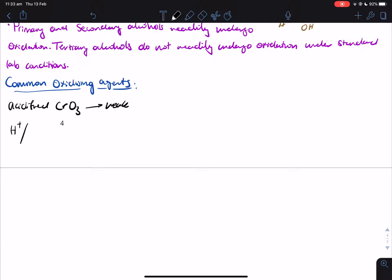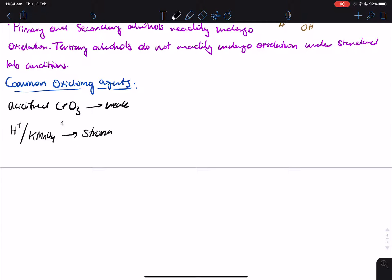The next one is permanganate, MnO4⁻. Since you can't find MnO4⁻ on its own, we usually use potassium permanganate. Please note it has to be acidified — you can't just use potassium permanganate alone. This is actually a strong oxidizing agent. The third one, which is also a strong oxidizing agent, is potassium dichromate, K2Cr2O7, which also has to be acidified.